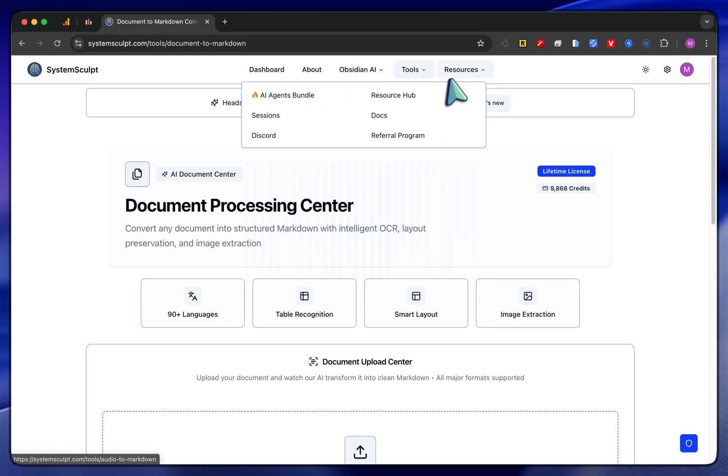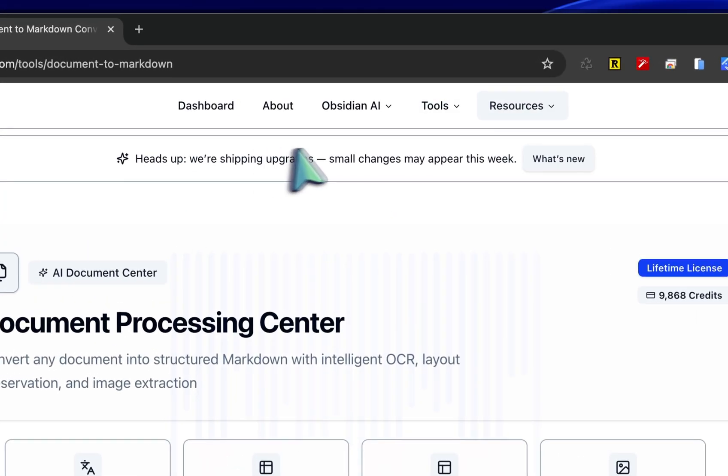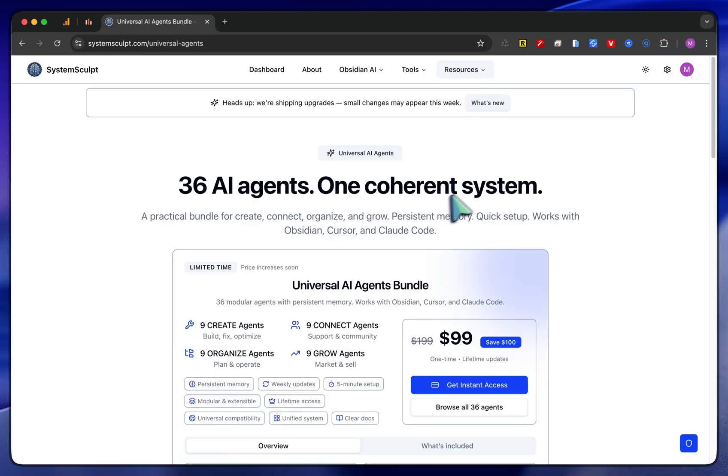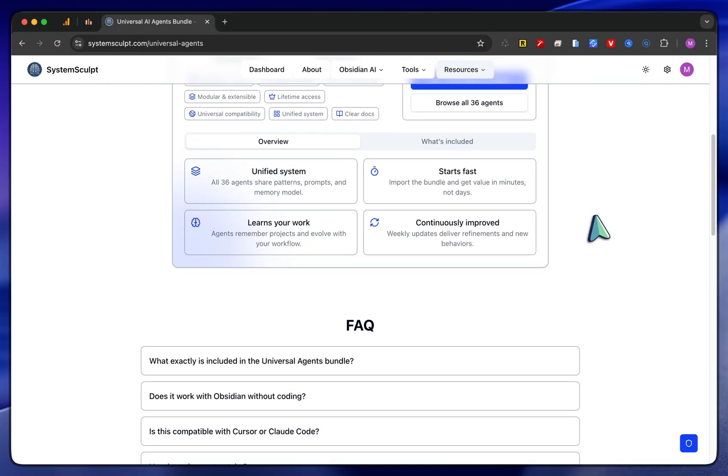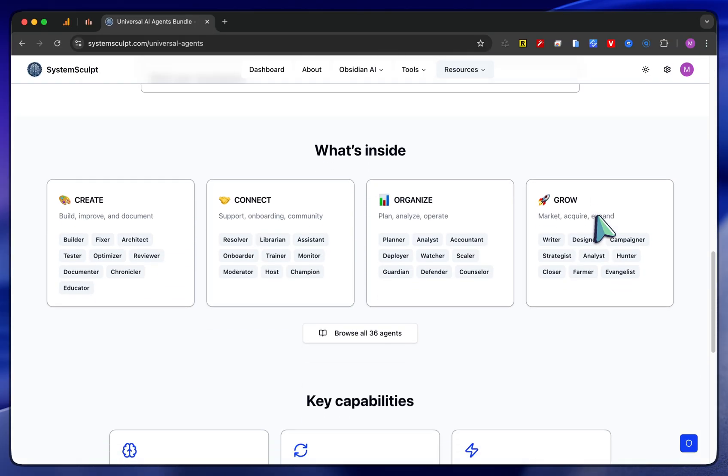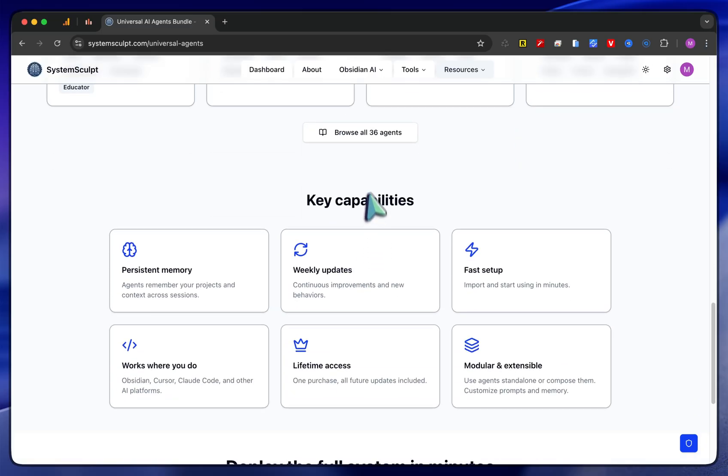Same thing for the audio one. That's about it. If you want to learn more about the AI agents bundle, you just hop into this one, and it'll give you a nice FAQ and what's inside.